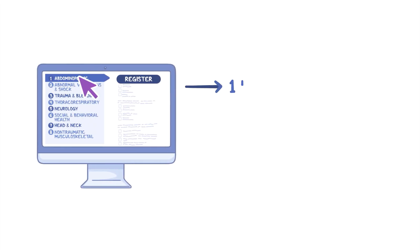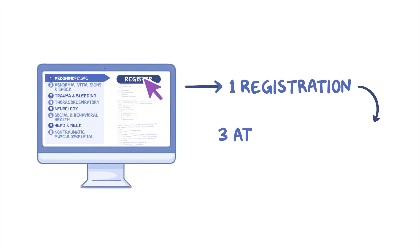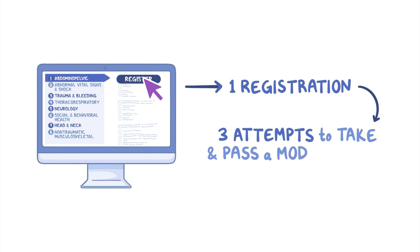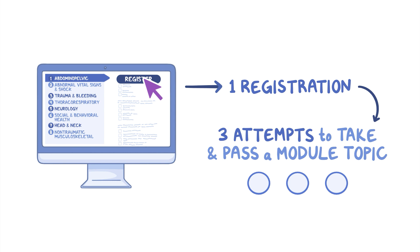Registering for one module allows a total of three attempts to pass the same module topic. Three versions of each module will be available in any given year. If you have not successfully completed a module after your third attempt, you will need to wait until the following year for a new version to become available.